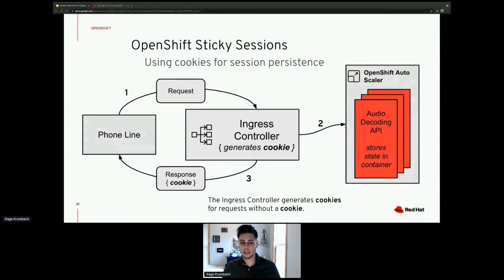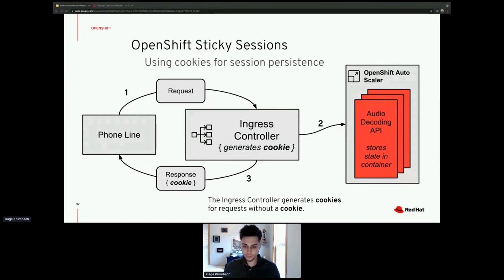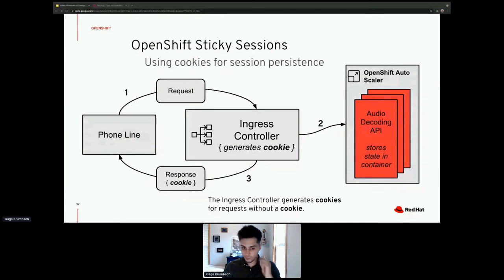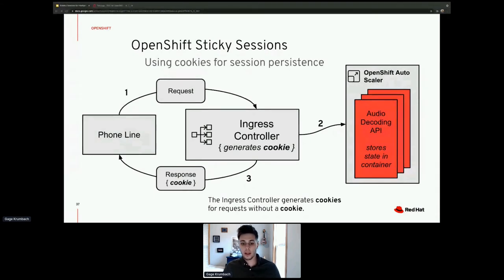The solution is OpenShift sticky sessions — the real hero that fixes our entire API. When the phone line sends a request, the Ingress controller redirects to the audio decoder and generates a cookie. That cookie is linked to a specific container. When it sends the cookie back to the phone line, the phone line can reuse it — but right now we're ignoring the cookie, sending another request and getting routed to a different container.